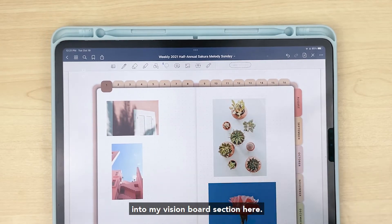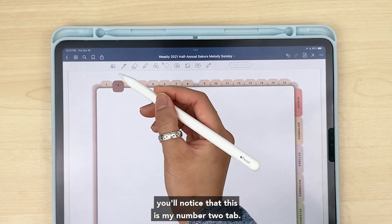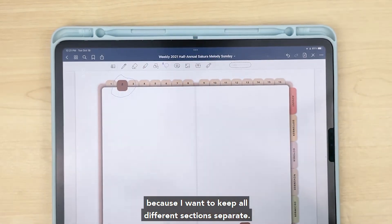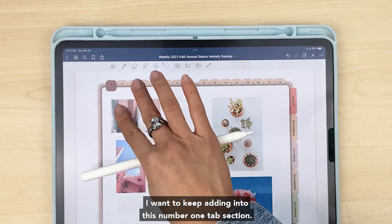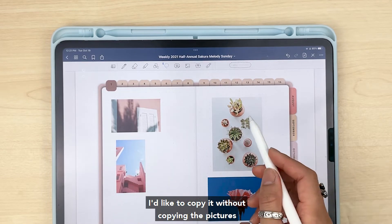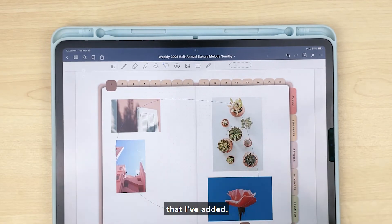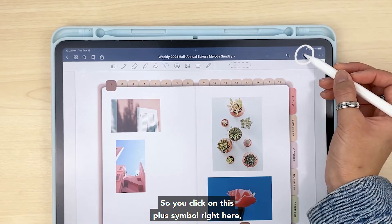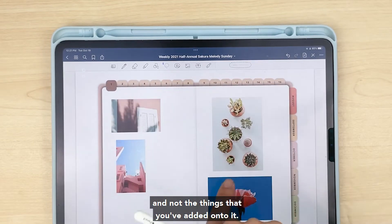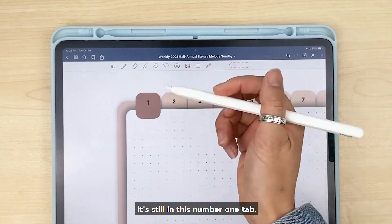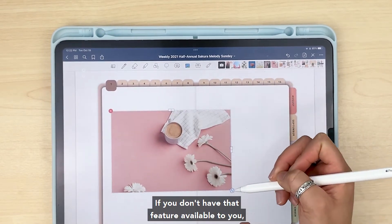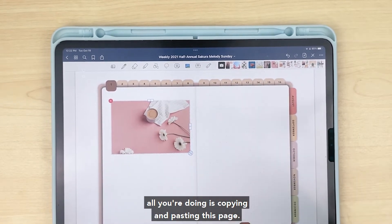Let's say I want to add more pages into my vision board section. If I flip to the next page, you'll notice that this is my number two tab — I don't want to add into this section because I want to keep all different sections separate. I want to keep adding into the number one tab section. In GoodNotes, you click on the plus symbol here and then add a page using the current template — this way it only adds the background and not the things you've added onto it, and it stays in this number one tab.